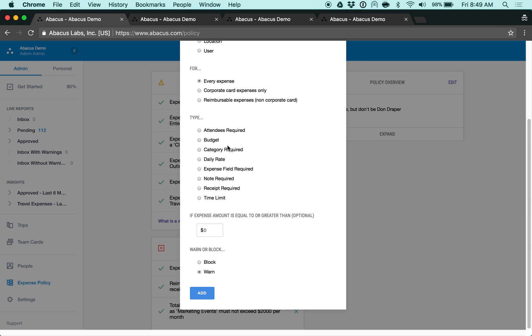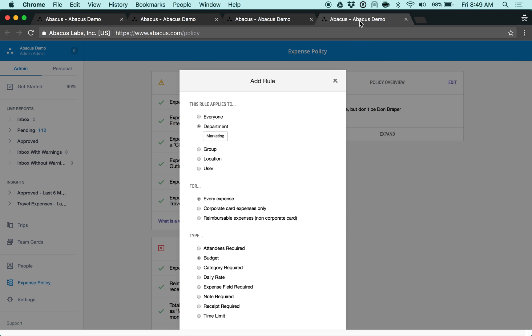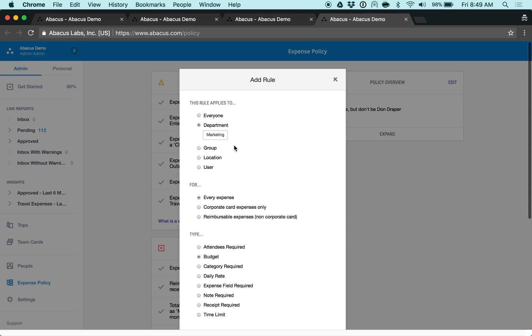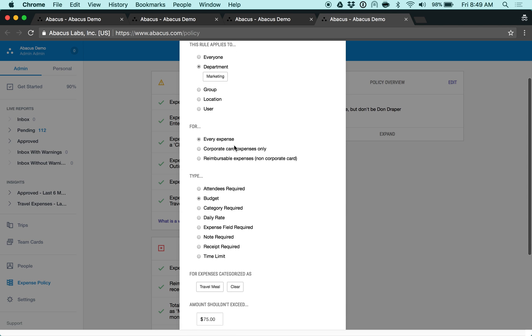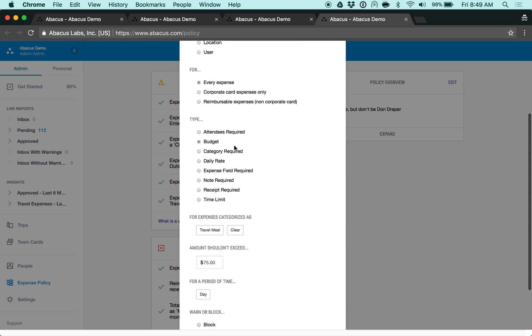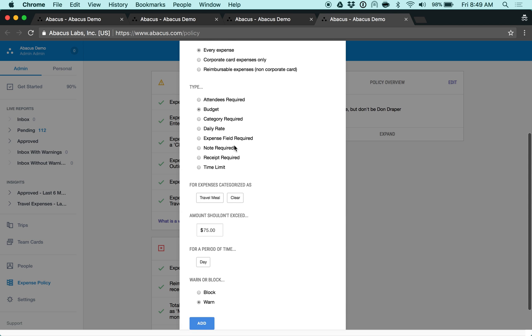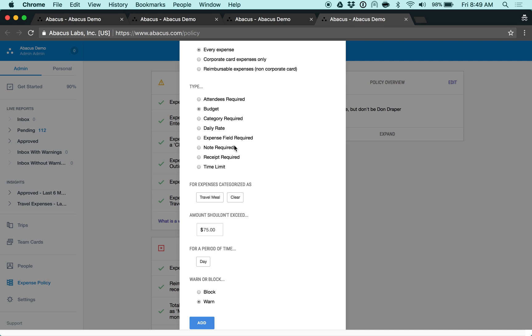We can also set budgets, daily rates, and time limits. Once you select the purpose of the rule, you'll be able to specify additional criteria. This will enable you to create a rule, like this one, where all expenses from the marketing department categorized as travel meals should not exceed $75 per day.